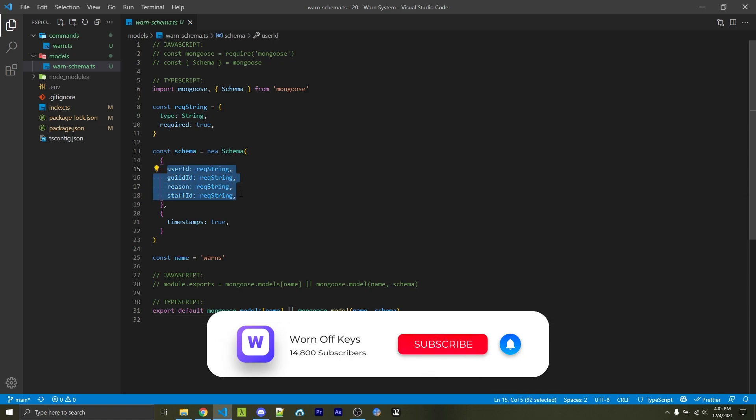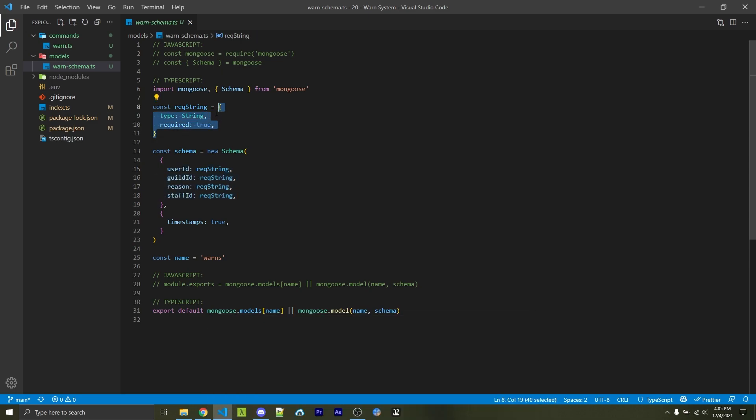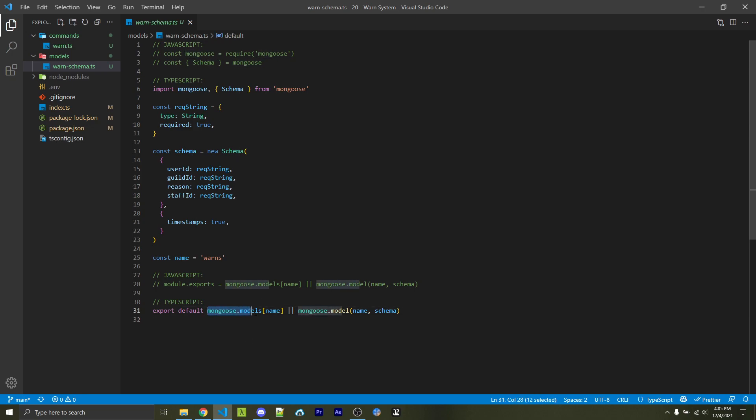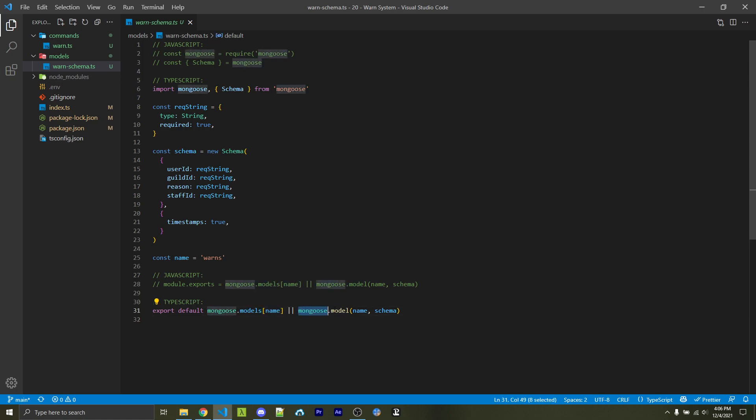So instead of repeating myself four times, I just store that inside of a variable which has a type of string and required is true. Now it's important to understand how I'm going to export this. I'm first going to try and access the model from the models array, or I'm going to create it by calling the model method. This model method will store this model inside of the models array internally. And so with this system, we're essentially going to first try to return an existing model, but if it doesn't exist, then we're going to create one. And this system here is useful if we're going to be importing this in multiple places.